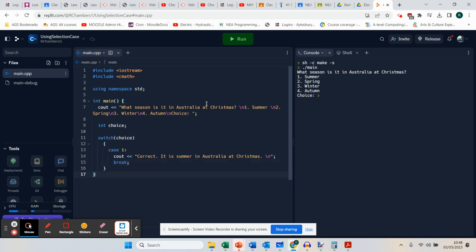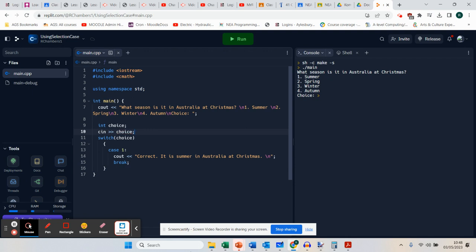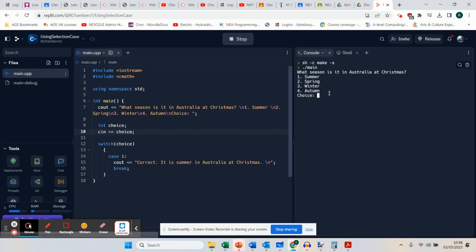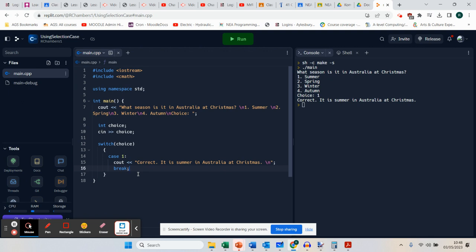Then I'm going to break out of the statement because it's finished. That will work — if I run it, I've got my integer for my choice. It won't work until you actually add in the input. Make sure you put your input in. Now if I run this, it's going to ask me my choice. If I press number one and enter, it will say 'correct'. That's broken out of the code. So that was case one, I'm going to do case two.